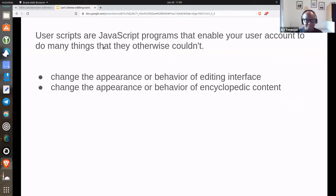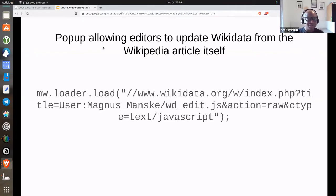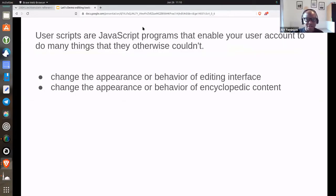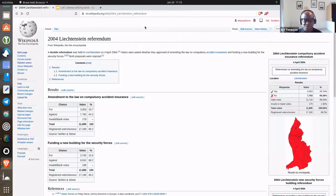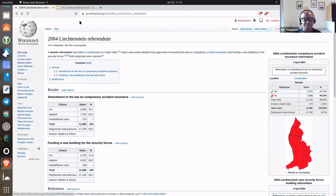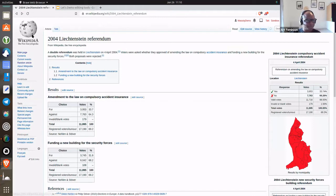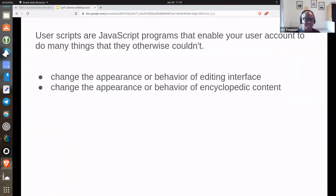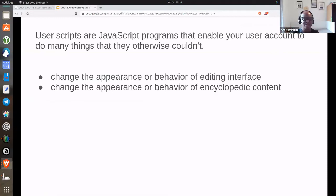Usually on any media projects, there are certain features that you can enable to sort of enhance your user interface. For example, if you go to preferences, you will see so many features that you can actually enable.